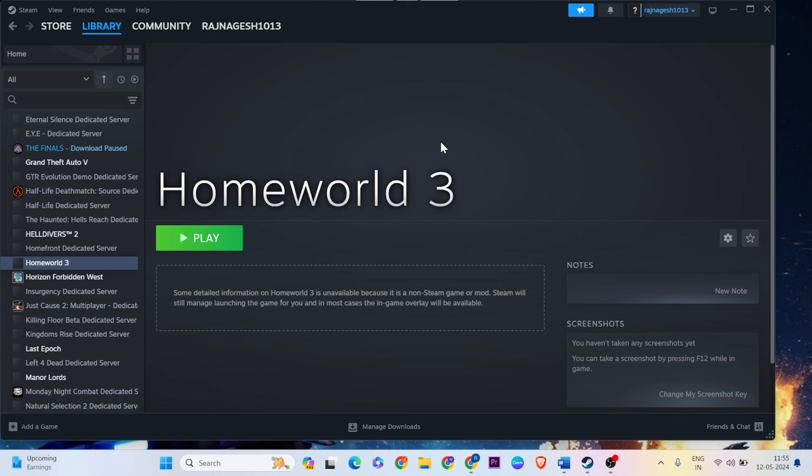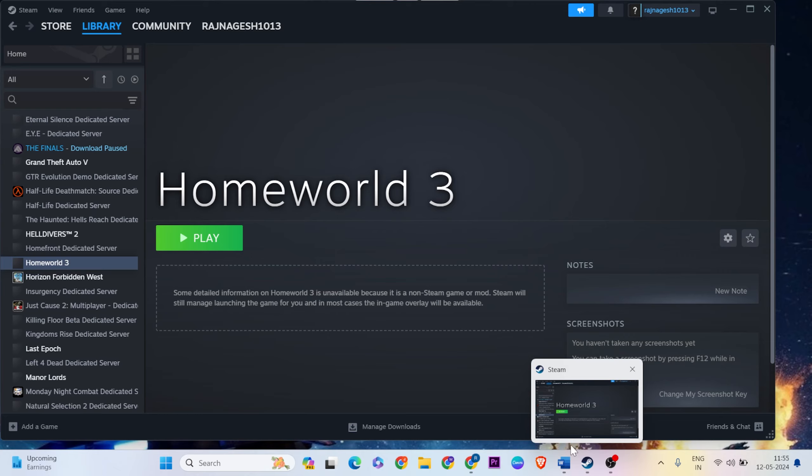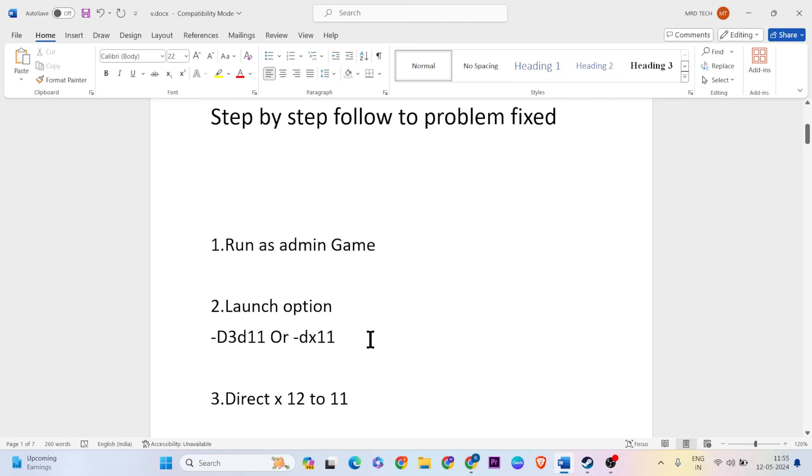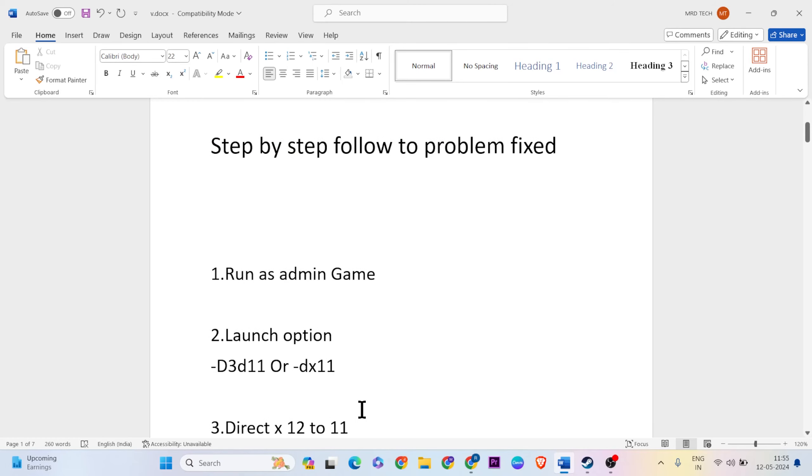This video shows you how to fix Homeworld 3 DirectX 12 not supported on your system. Whenever you open Homeworld 3, you'll get this error that DirectX 12 is not supported. I'll show you three methods to fix this error.